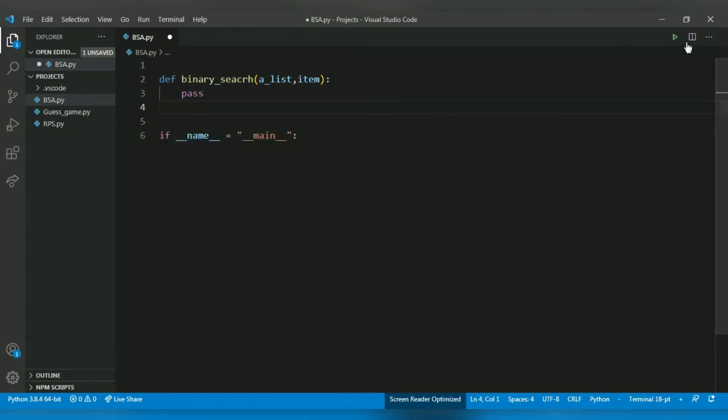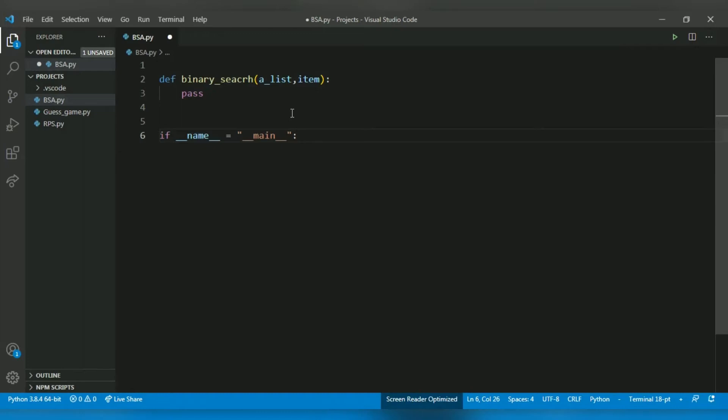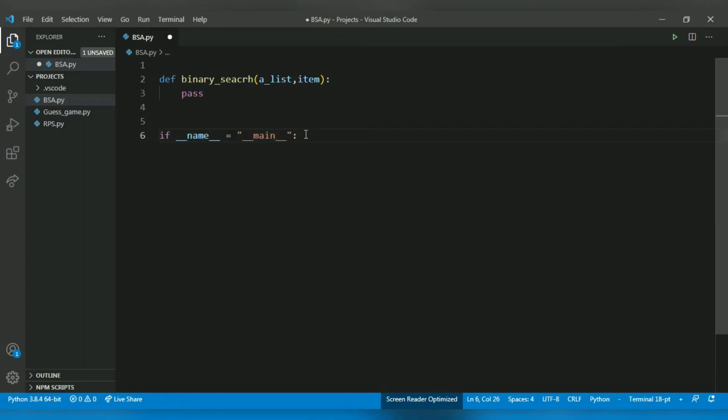So when you run the file, the entire thing executes. But when you import the file, the code in this if statement does not execute. That's the main advantage when you write function-based programs.